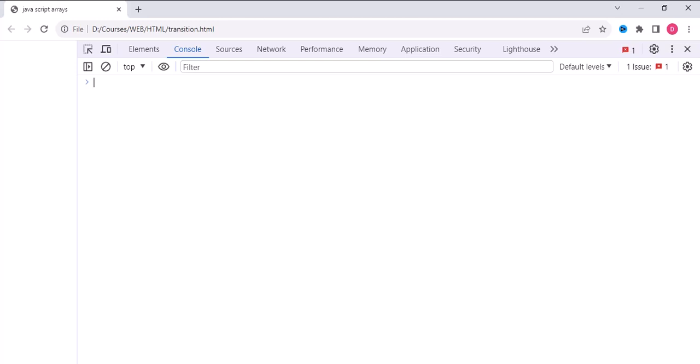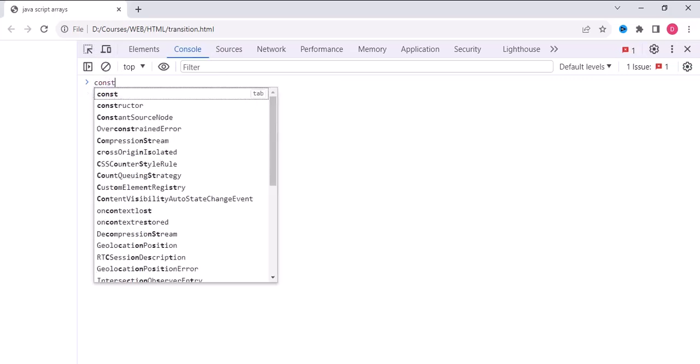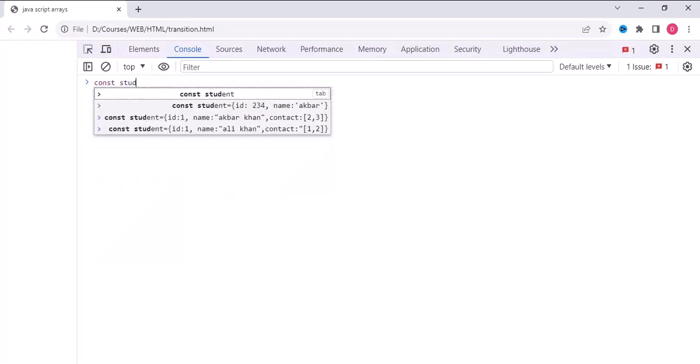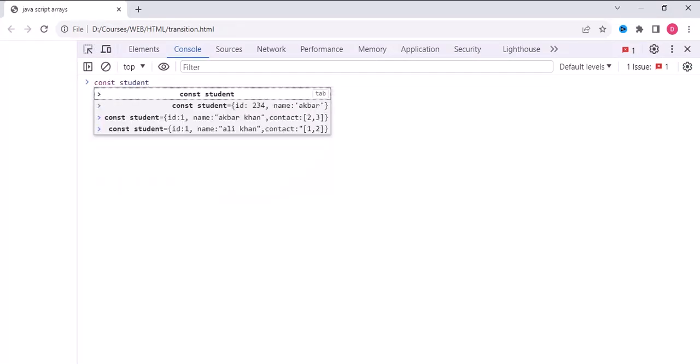Suppose we are creating a student object. What are the characteristics? Roll number, so we will write the characteristic roll number and its value in objects. Let's create it. We will write constant, an object name student, so why constant? Because the characteristics of objects, unlike variables, will not change.